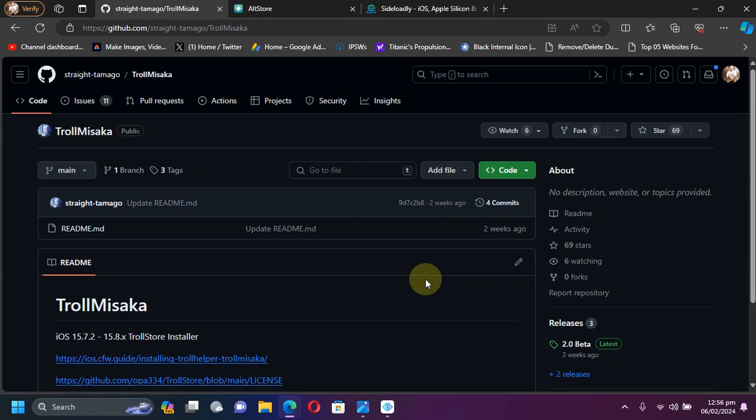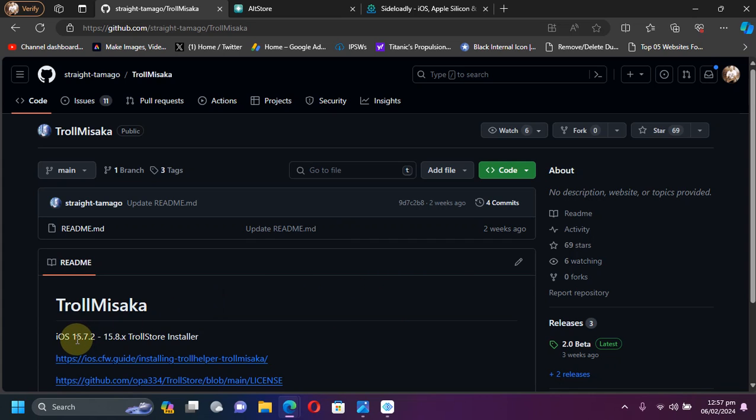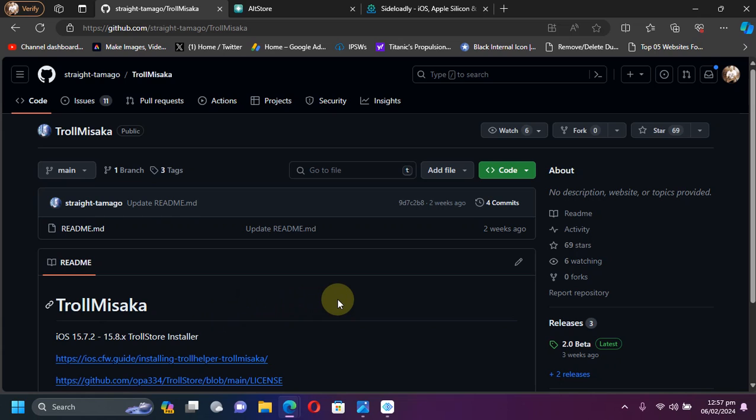Greetings and welcome to a new video. I hope you're all doing well. In this video, I will be showing you how to install and use TrollMisaka to install TrollStore on all your iOS 15.7.2 through iOS 15.8.1 devices. The method shown in this video, along with TrollMisaka, is completely free.